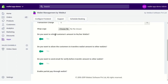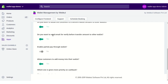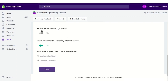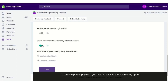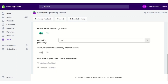Next, there's an option: do you want to refund the customer's amount to their wallet? If yes, enable this option. Second, do you want to allow customers to transfer wallet amount to other wallets? If so, enable this option. Next, do you want to send an email for verification before transferring amount to a wallet? Then there's an option to enable partial pay through wallet — but to enable this, you must first disable the option that allows customers to add money into their wallets.